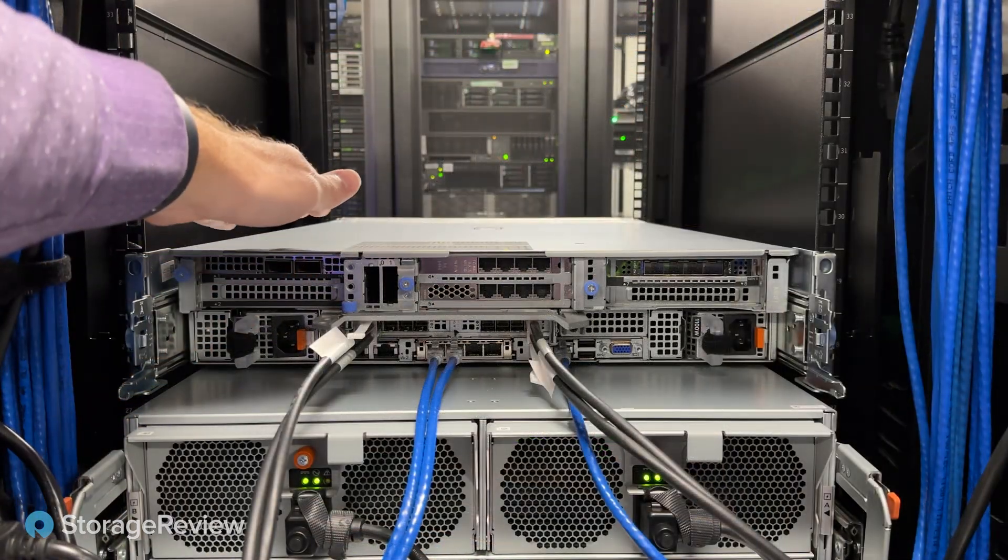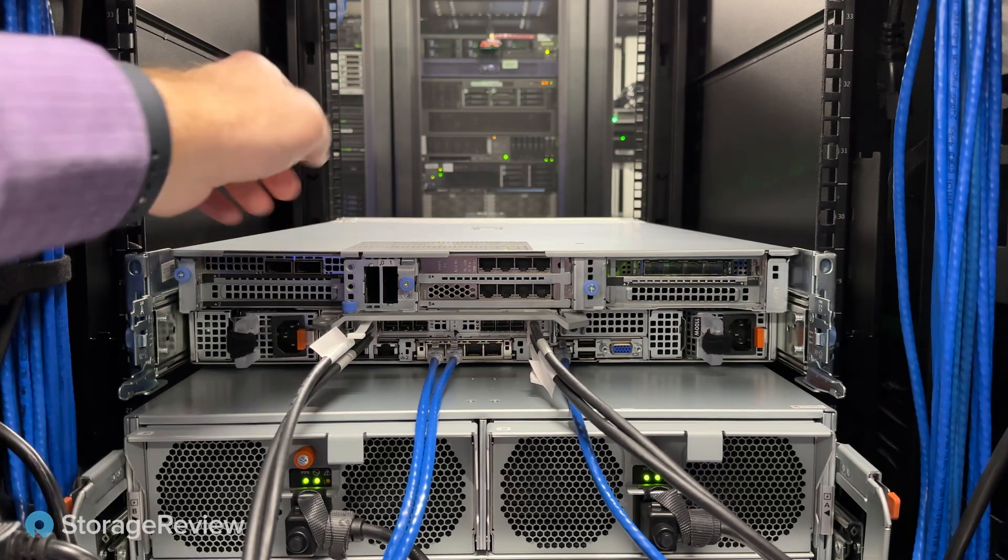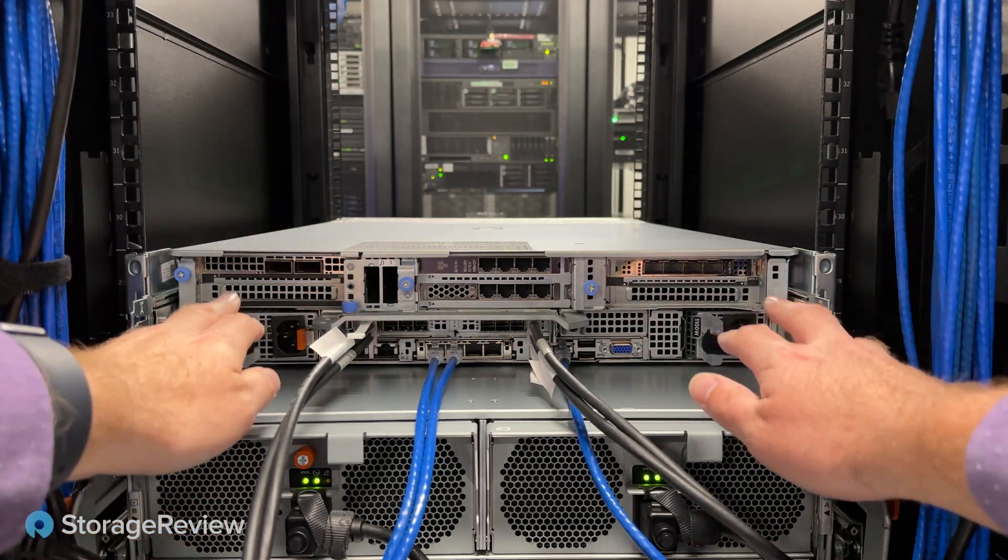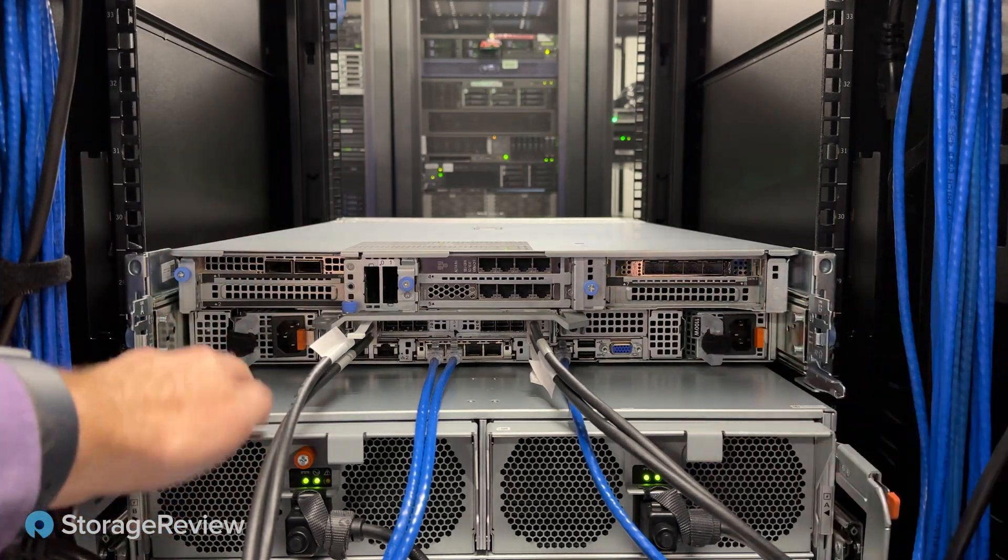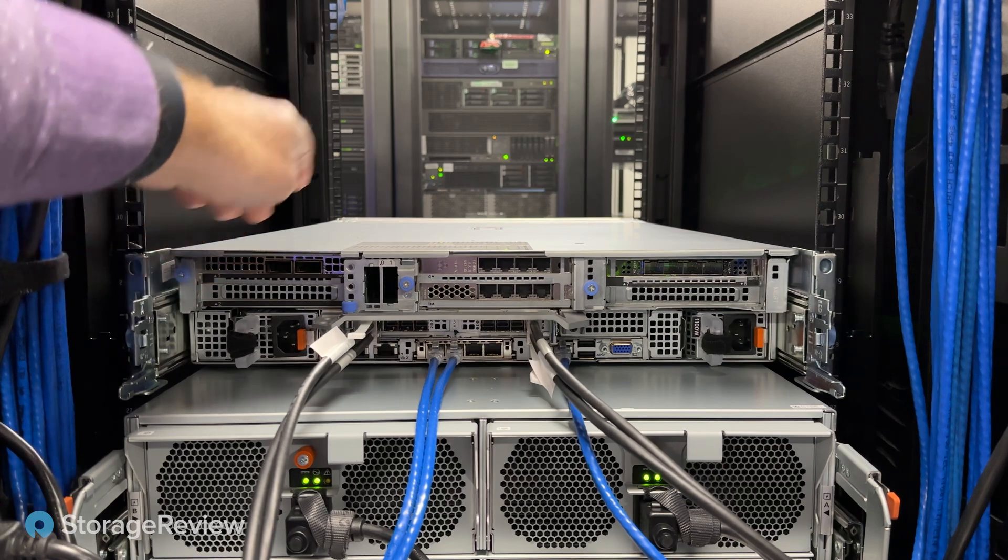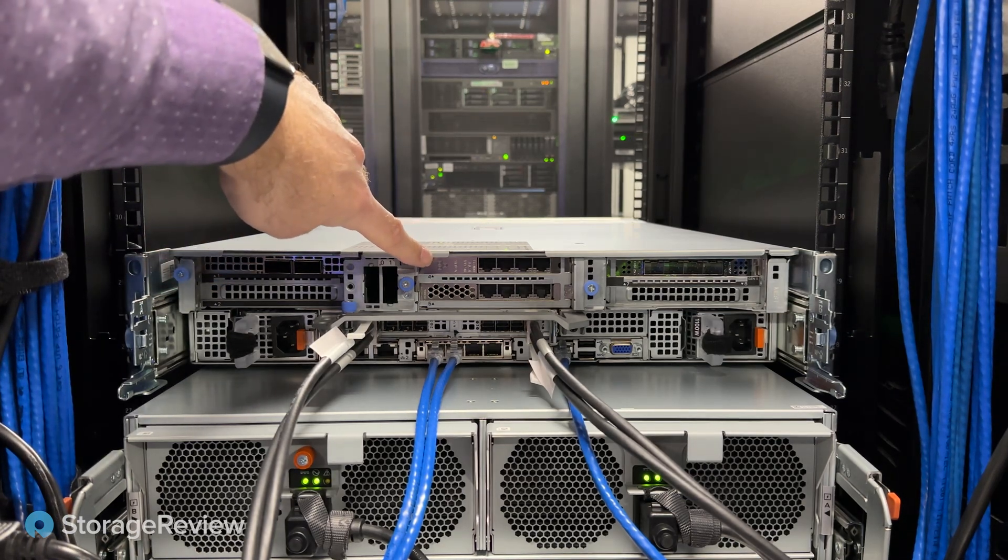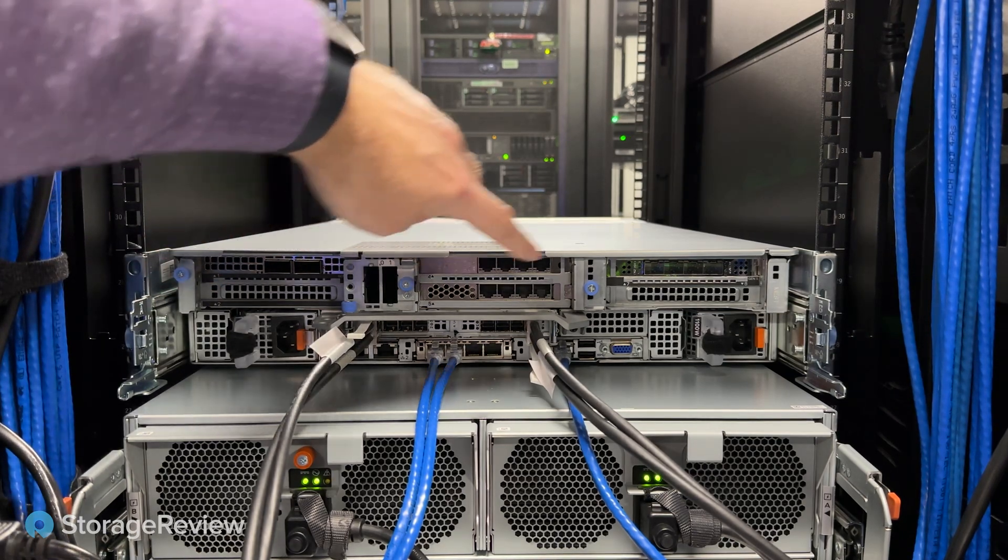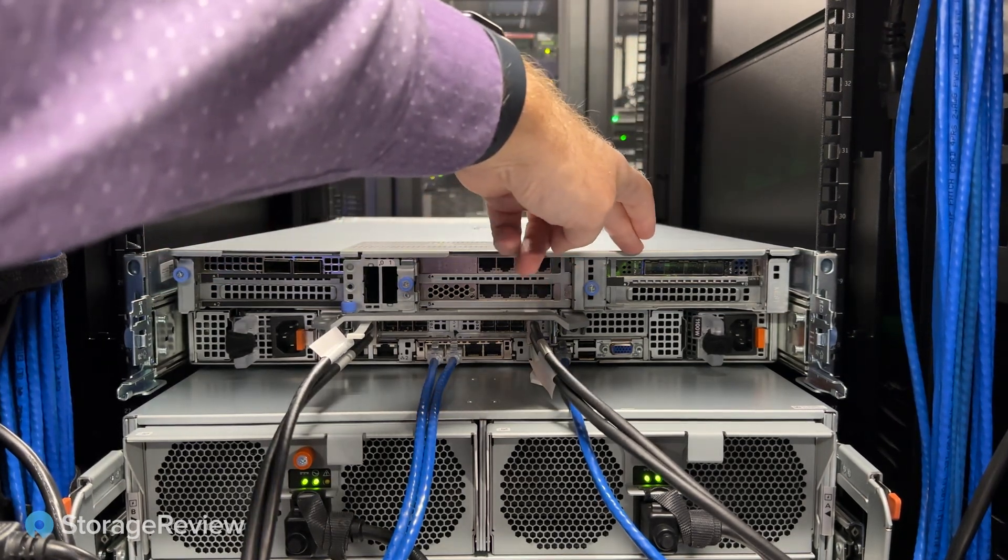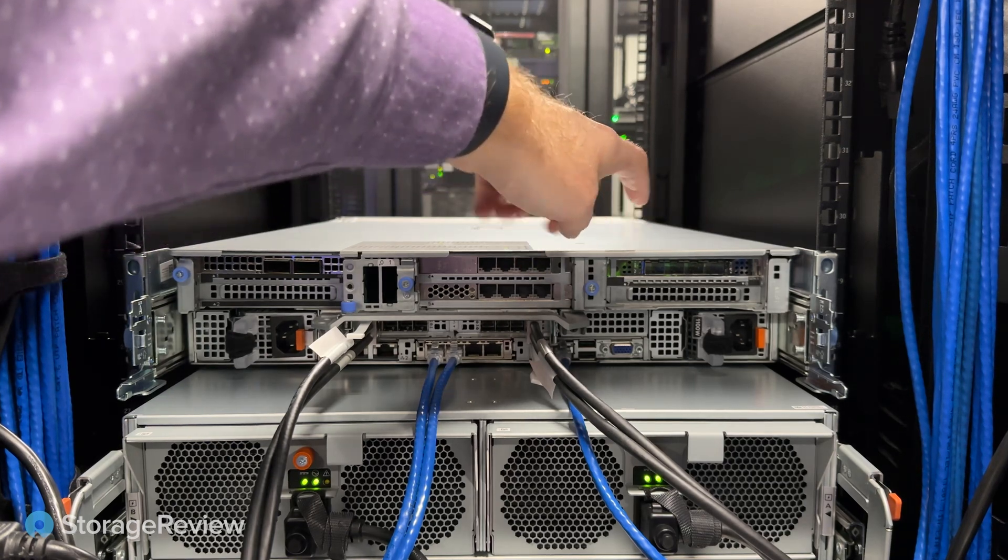So we're on the business end of this data domain DD-9410. You can see the redundant power supplies left and right. You have a dual port 100-gig card on the left-hand side. In the middle you have 10G base-T connectivity. The right-hand side you have a quad port 25-gig card.